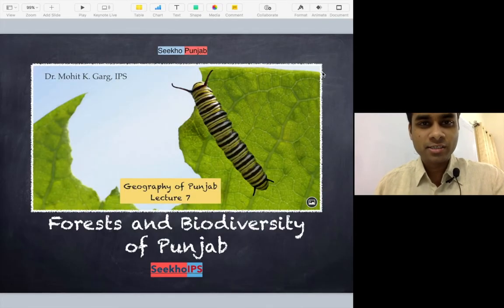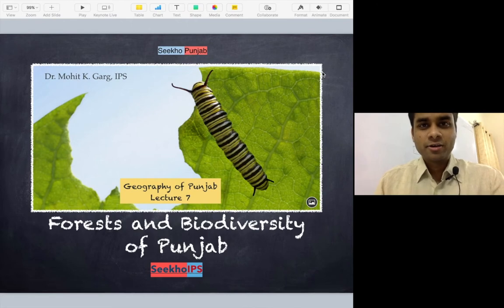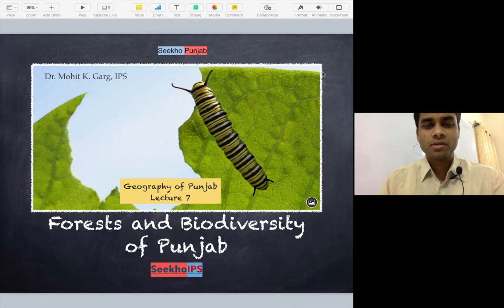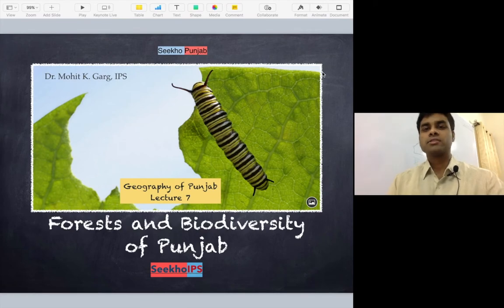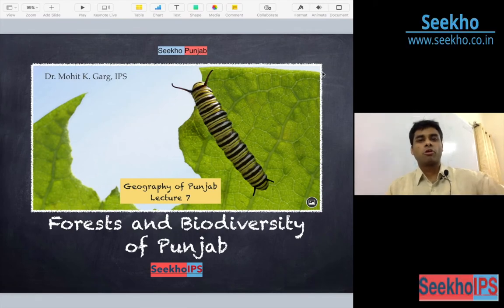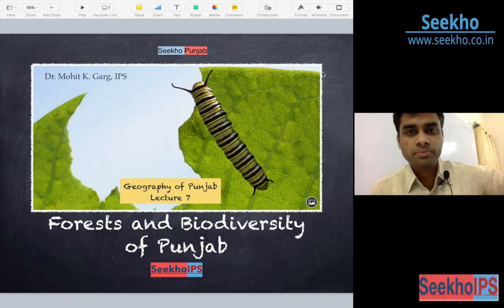Hello friends, welcome back to the video lecture series Sikho Punjab, in which we are discussing the geography of Punjab.